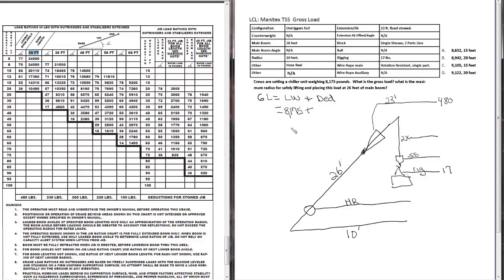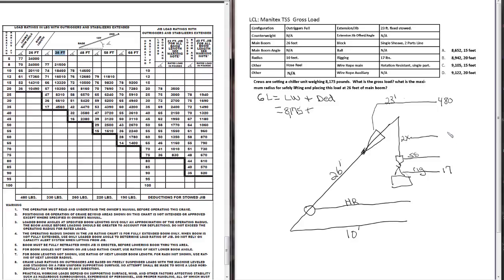So let's go ahead and write that in. Now if we had 38 feet of boom, our deduction is going to be 330 pounds. 48 feet, 260 pounds, and so on. Now we have two parts wire rope. One of the great things about the Manatex that make this test a little easier, we don't have to worry about wire rope deductions. There is no wire rope deduction for the Manatex, so we'll go ahead and put a zero in there.